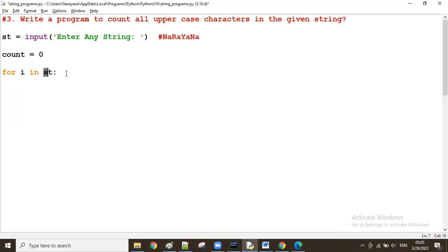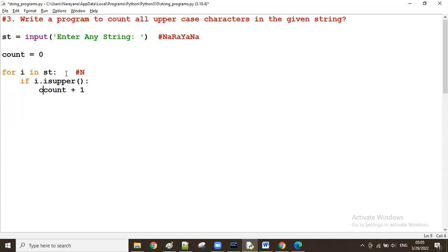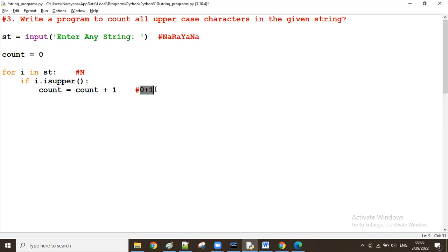The first time, the i value is 'N' — capital N is coming. We check: if that character i is upper. If it is upper, I want to increase the count value — count plus one, assigned to the same count variable. Initially count is zero, so zero plus one makes count equal to one.